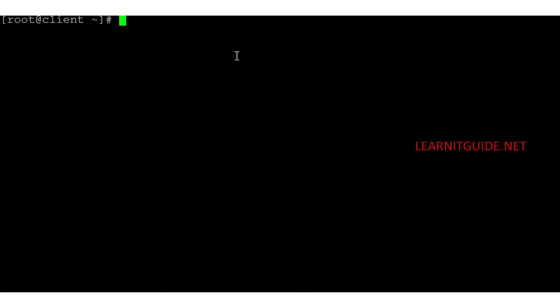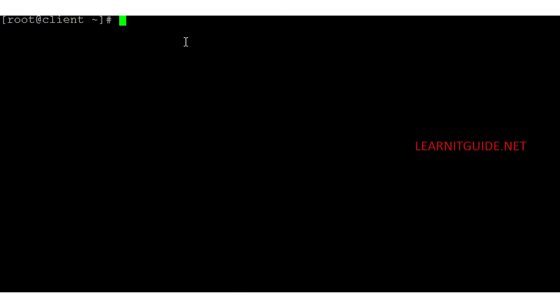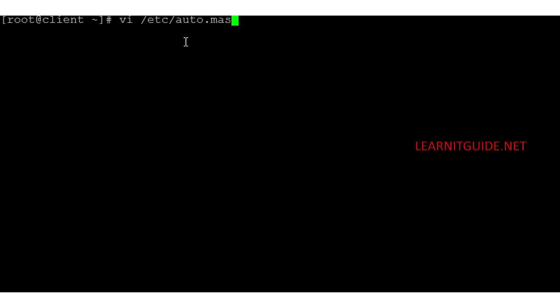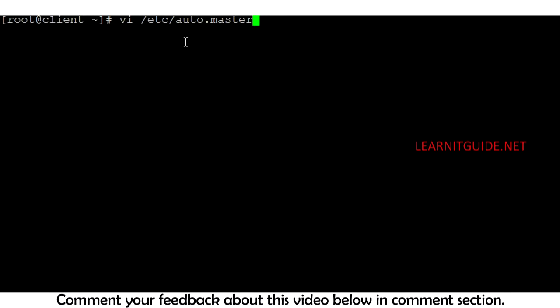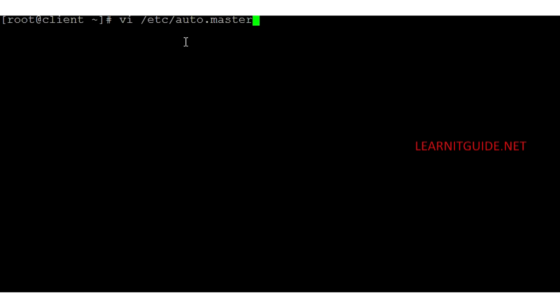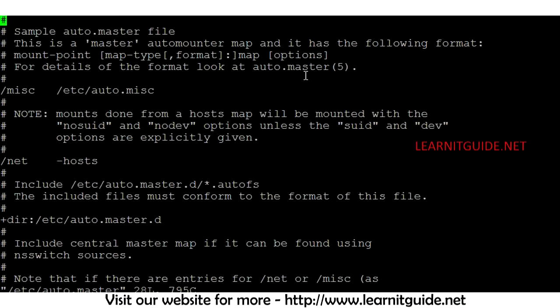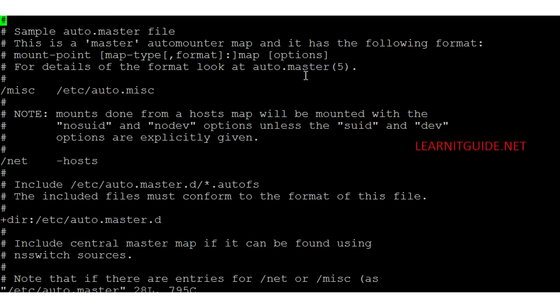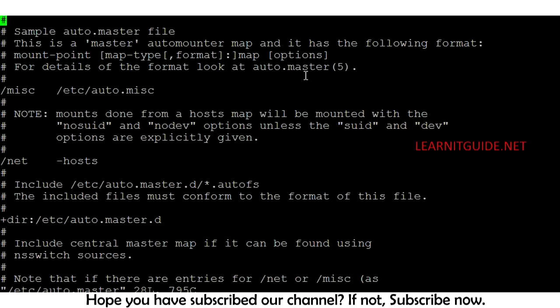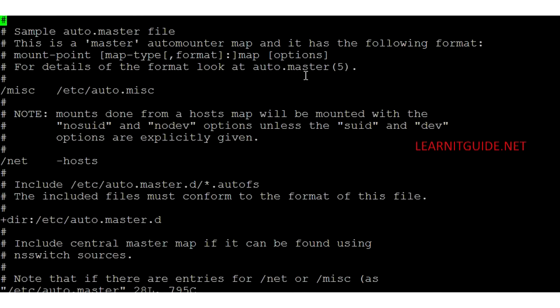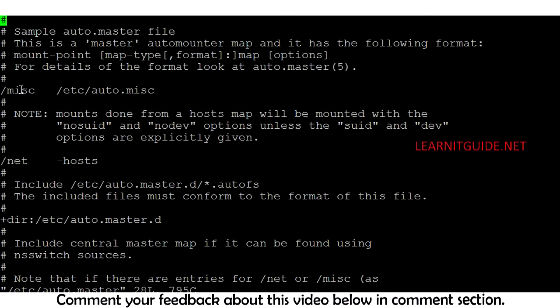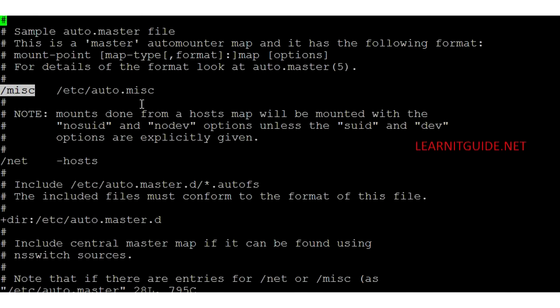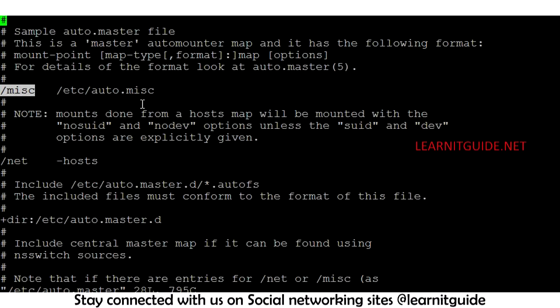The AutoFS package is now installed. The next step is to edit the main configuration file, which is /etc/auto.master. We have to edit this file to specify the mount point and location of the map files. Each entry in auto.master has three fields — the first two are mandatory and the third is optional. The first field is the mount point directory where the file system will be mounted.